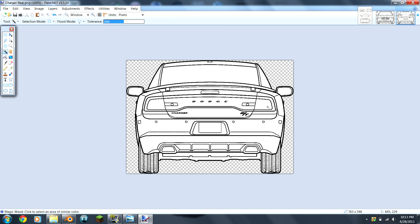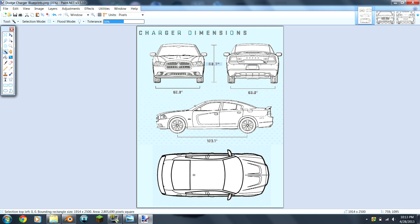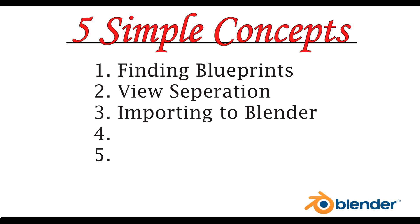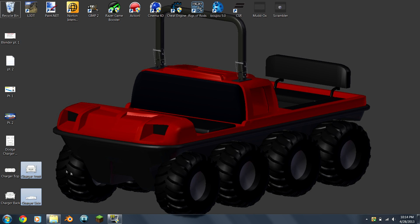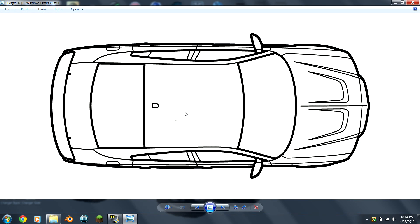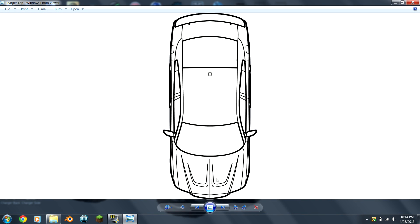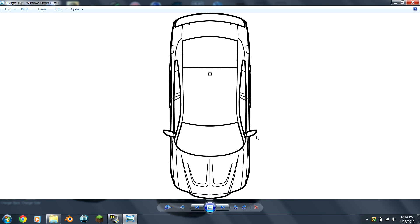And then you do that for all four views, or however many views that you actually have. Now that you have all of your views all cropped out together, there's one thing you need to make sure that you have. Go to the top view, and you're going to want to rotate that so that it's facing whichever way your side view is.